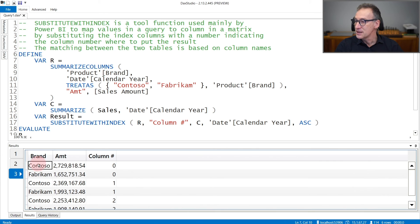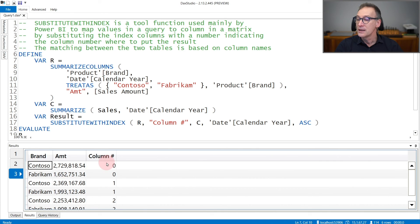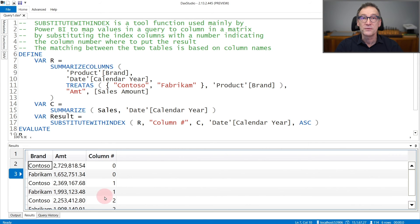The result is here and we have the brand, the amount, and the new column, ColumnNumber, that contains the different values.